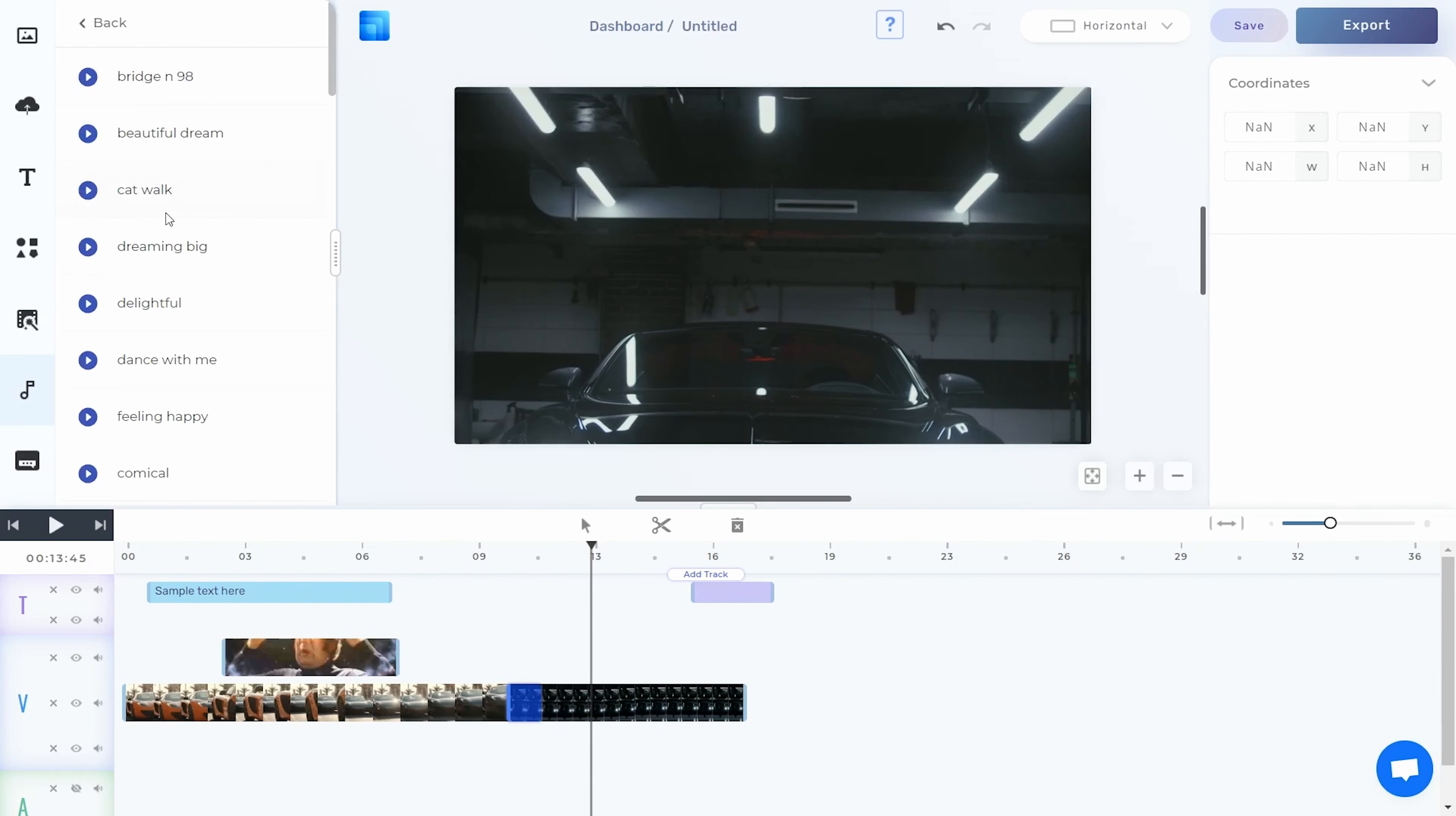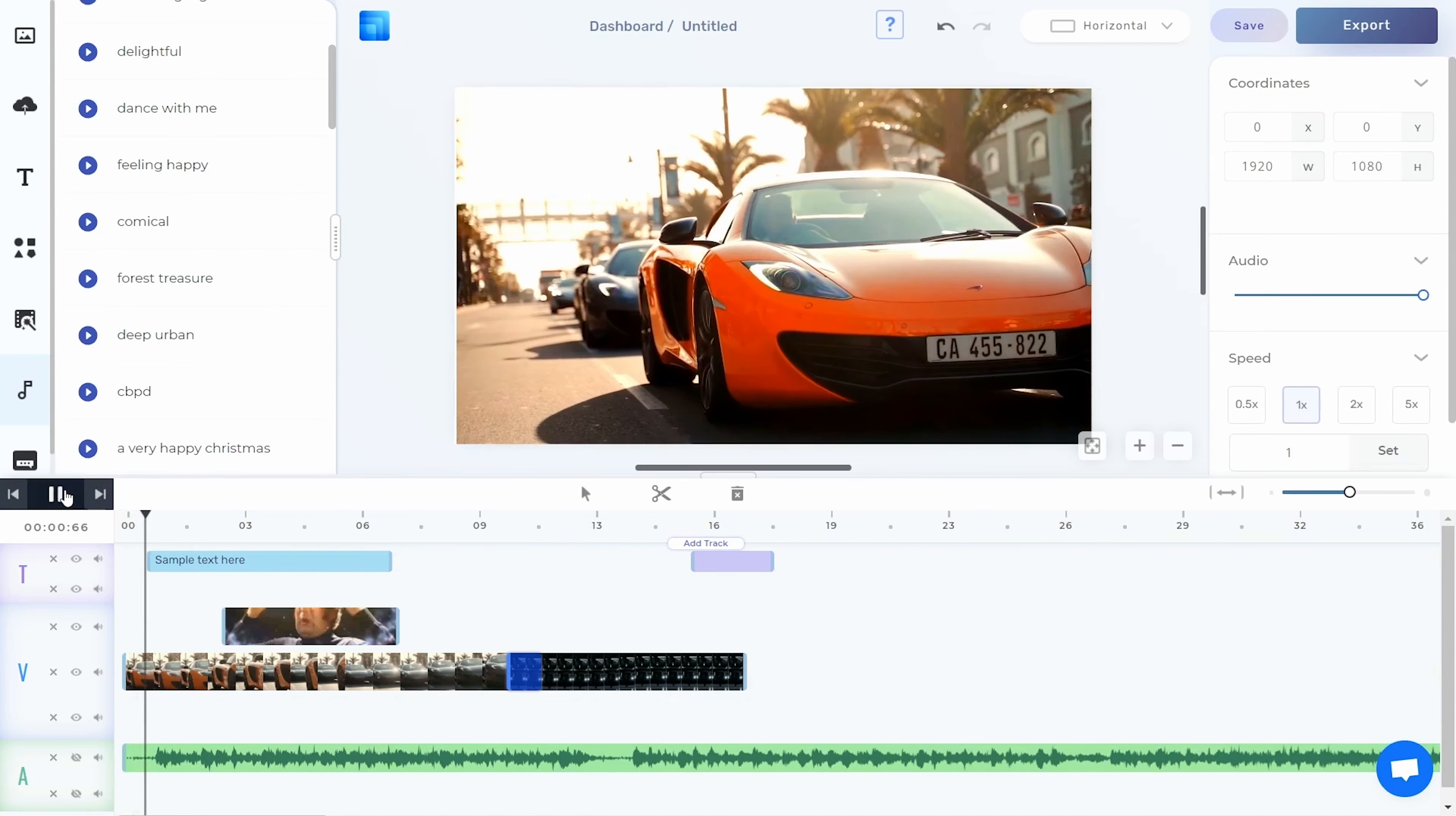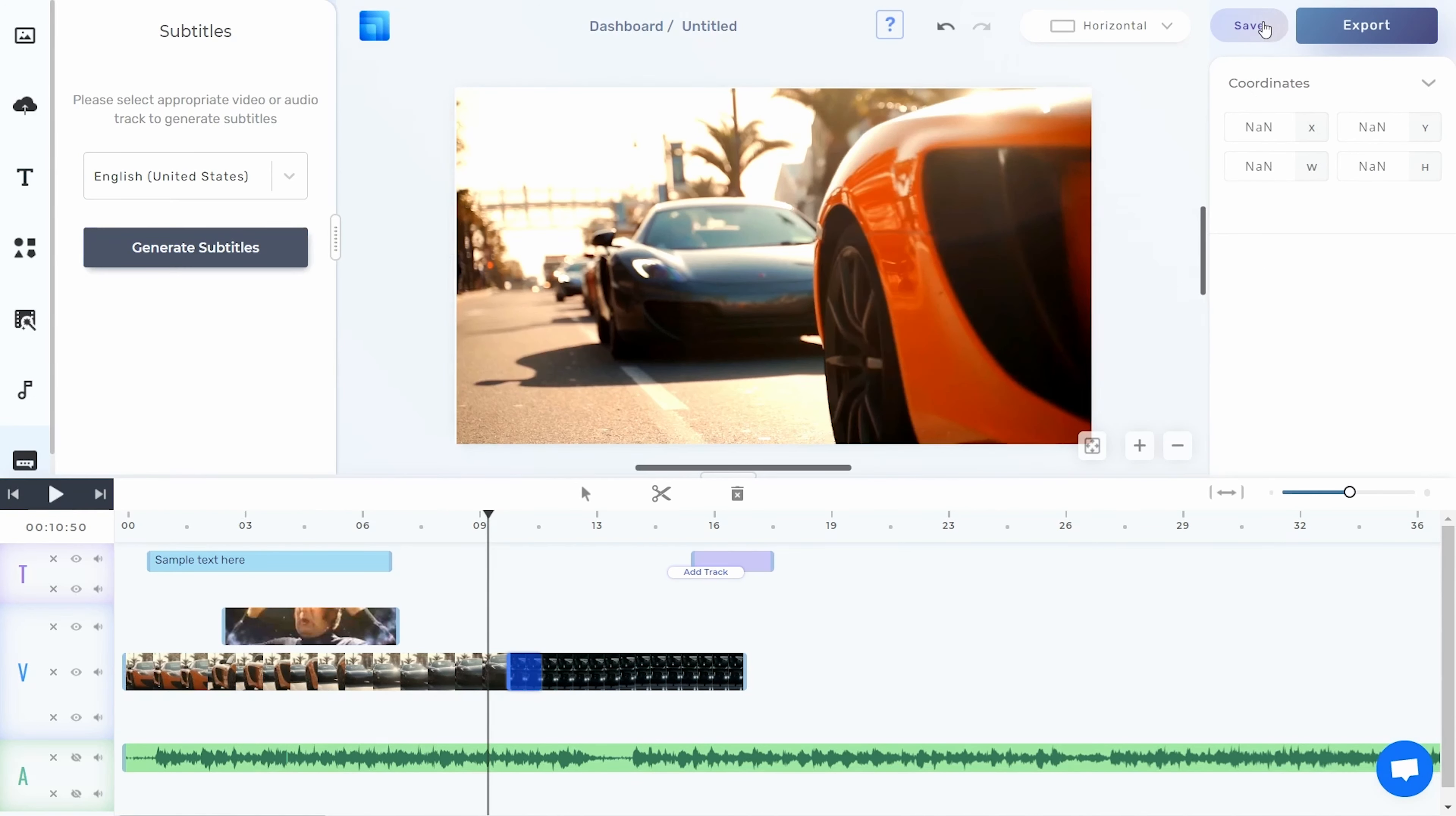And what's a great visual without a little music to set the mood? The Pixel Layers stock library also comes with a huge variety of music and sound effects to help you bring your video to life. And with just one more click, auto-generate your subtitles and you're done.